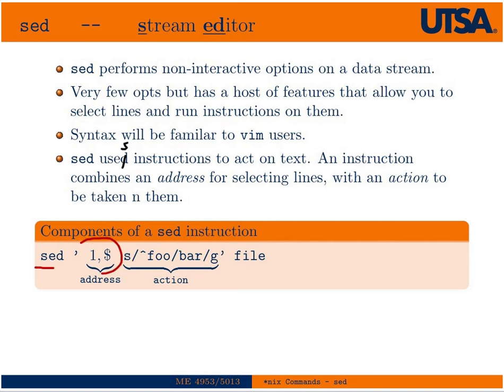followed by an address. If an address is not given, it will search the whole file and then some action to perform on it. In this case, we would search lines 1 to the end of the file looking for lines that begin with foo and then replace it with bar. And the G, just like in Vim, would replace globally all instances, not just the first instance in a line.